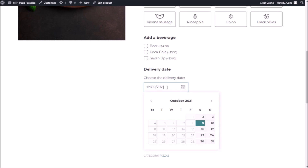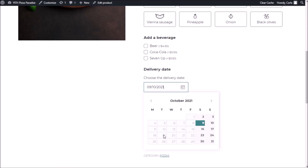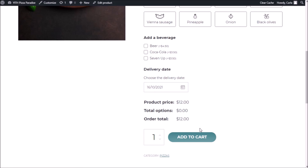If we click on the calendar icon, I can see that the first available date is Saturday — that's why I'm seeing this date. I can only select Saturdays and Sundays; the other days are not clickable. If I click a Sunday, I'm going to select that option to get my pizza delivered on that date. Now let's go ahead and add the time picker.